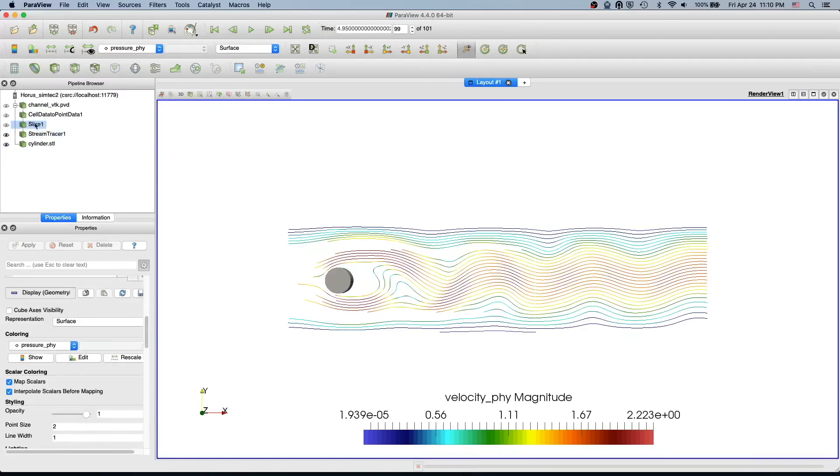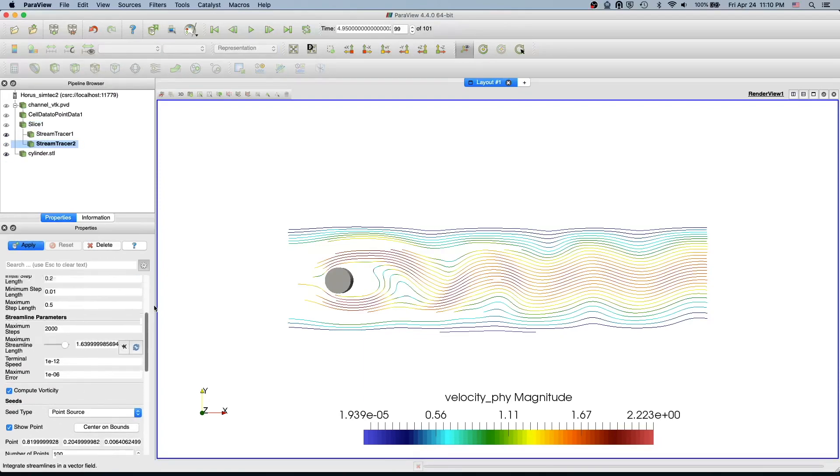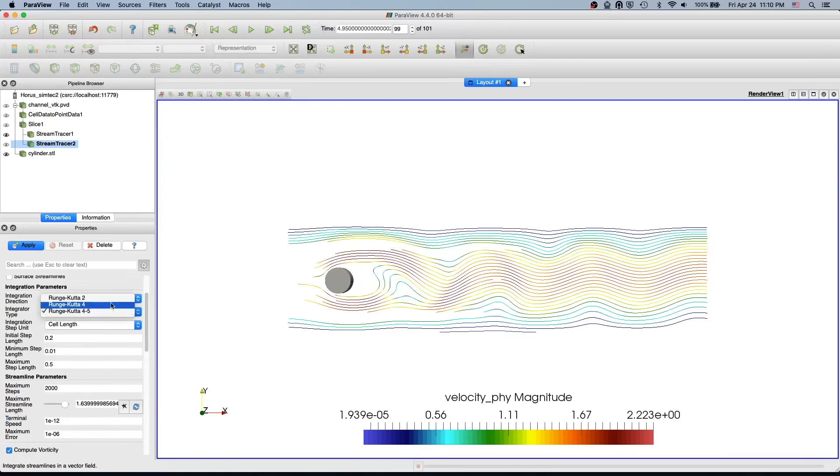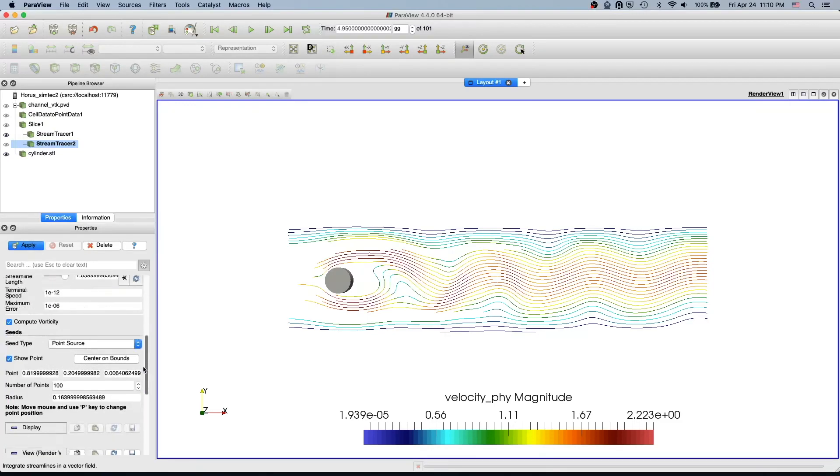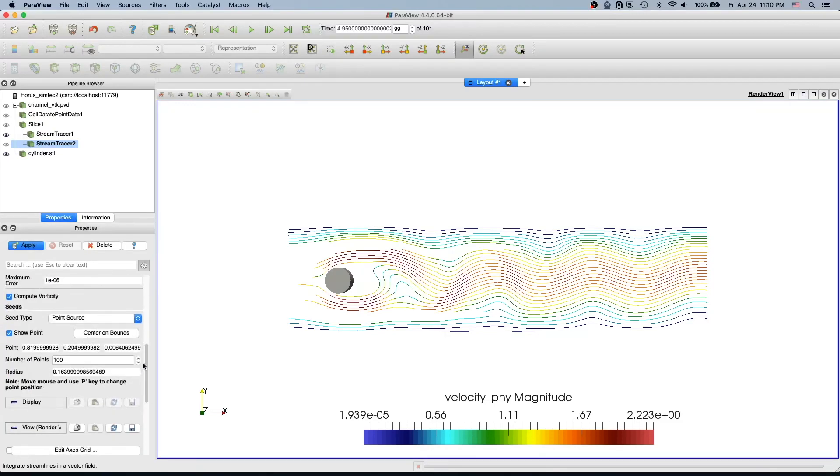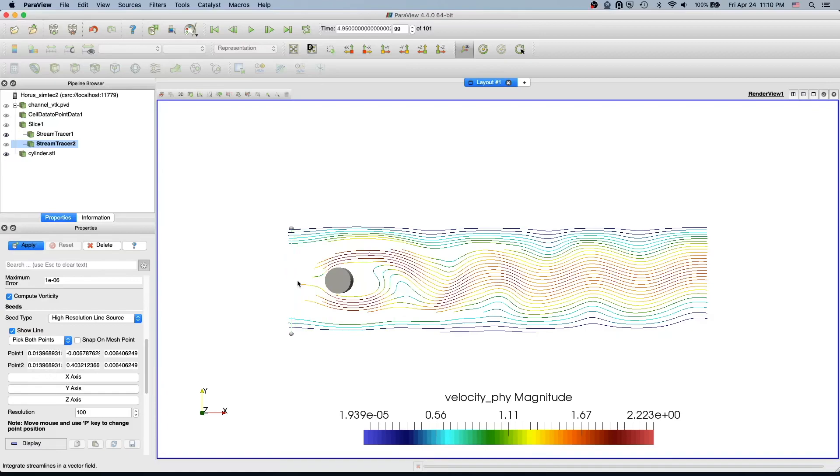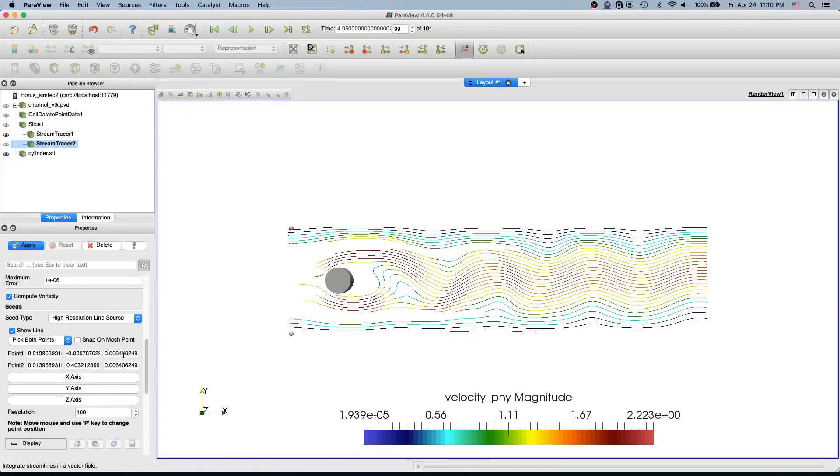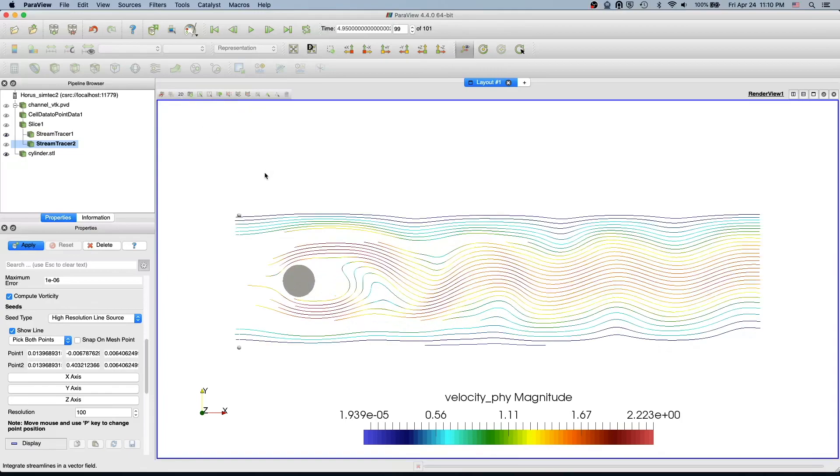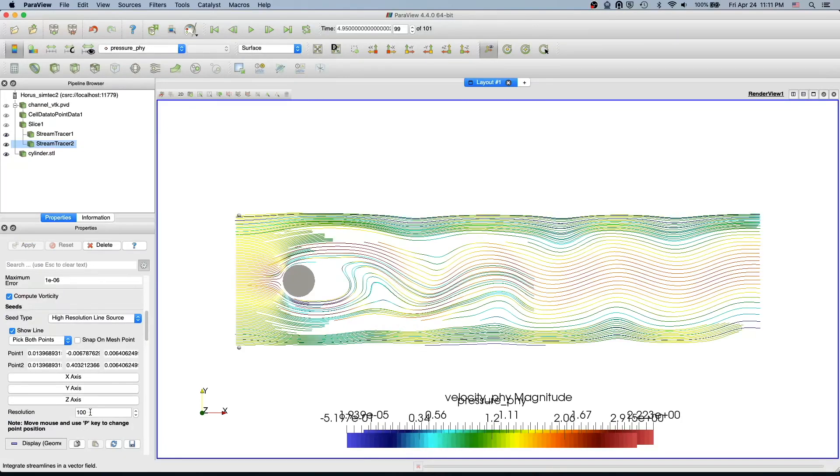I'm going to select slice again and then select stream tracer again and do everything as before. I select a line source and in the y-axis now I am going to move this line towards the inlet. I'm just moving along the x and y direction. Since we are working only in 2D, if you don't want to change this value in the z direction, then you could even make this interactive to 2D mode - it's more safer if you are working in the 2D domain.